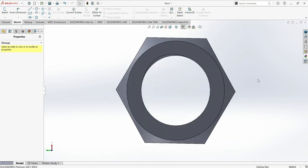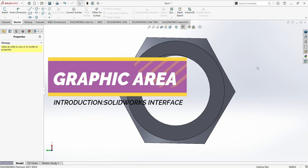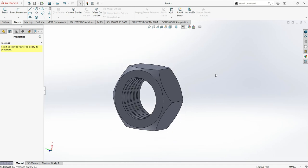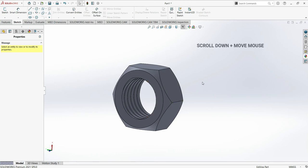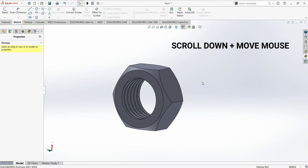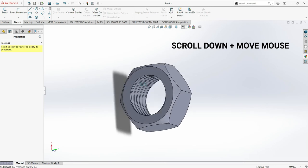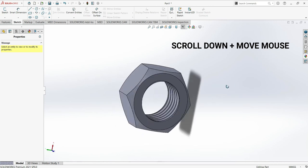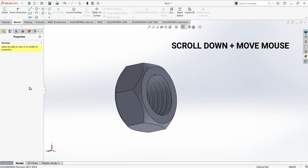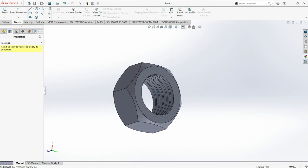Now let's talk about the main part: the Graphic Area. The Graphic Area is the main workspace for your drawing, and it's always important to keep it as large as possible — keeping your interface simple will improve your performance. To rotate your drawing, press down the scroll wheel on your mouse and move the mouse in any direction — left, right, top, down — and it will rotate easily.